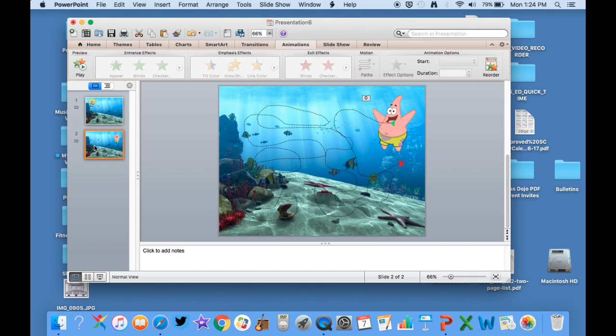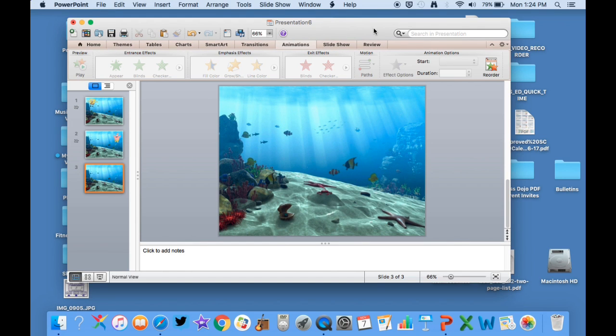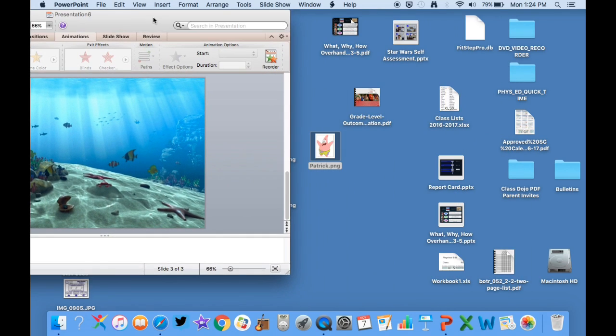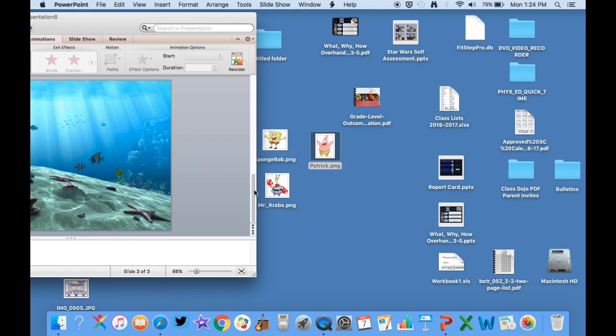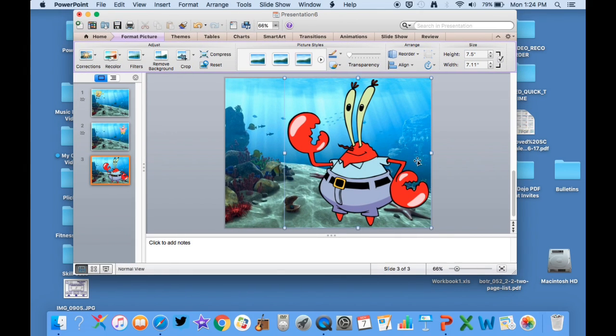And then I will copy and paste. Again, get rid of Patrick there. And then I'm going to put Mr. Krabs in here. So Mr. Krabs is on the screen. Now I'm going to do with Mr. Krabs something a little neat.